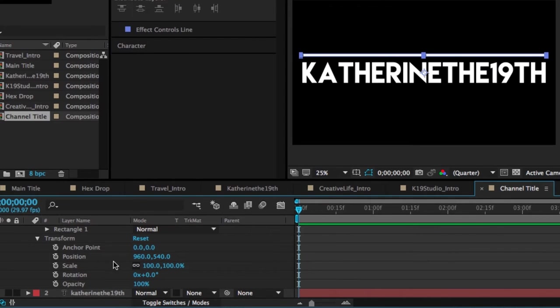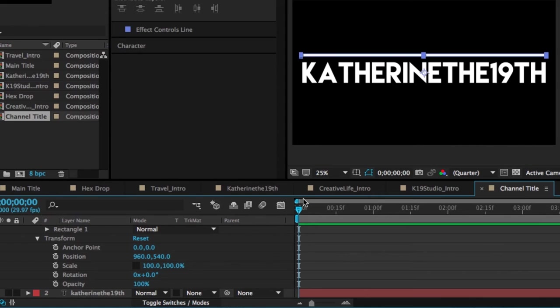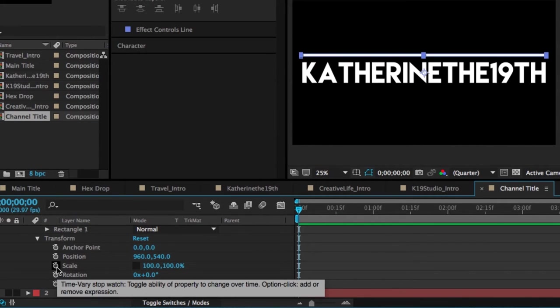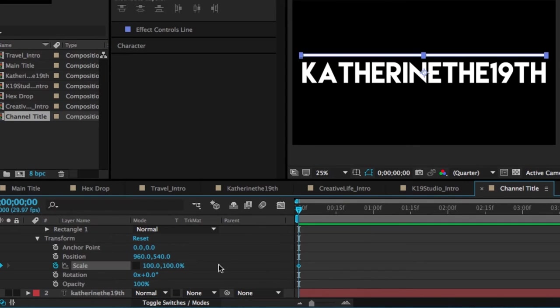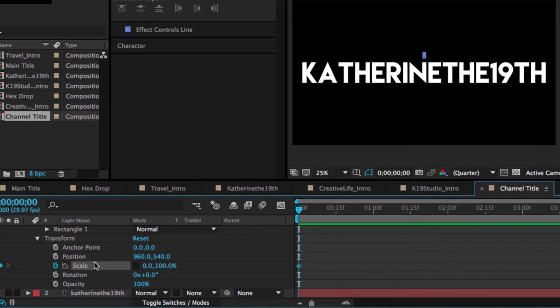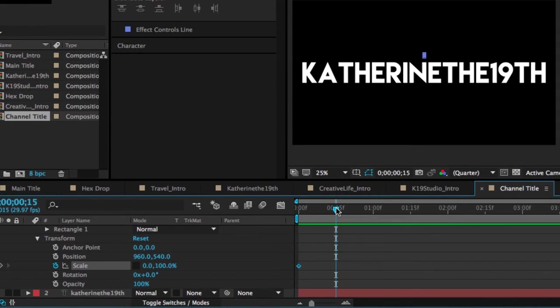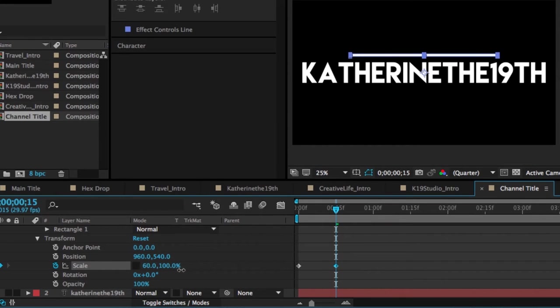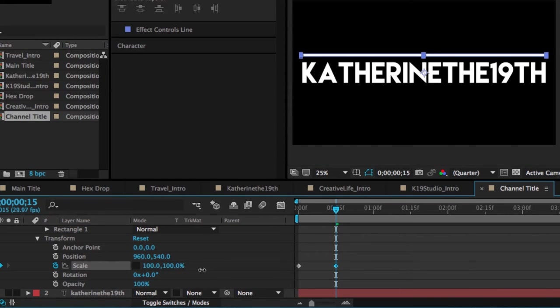We're going to use the keyframes in the transform panel here. The ones that we're going to focus on today are position and scale, which is basically the size of the object and where it appears in frame. To start out, I'm going to, first of all, make sure that my scale proportions are not constrained because I want this line to stretch rather than grow proportionate. So I'm going to start by creating a keyframe, which is this little stopwatch button here. And then while this keyframe is highlighted, I'm going to just shrink the length of this line until I hit 0%. So now it's totally invisible, which is how I want it to start.